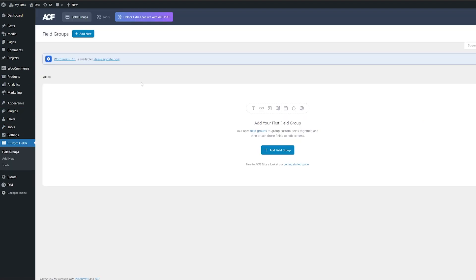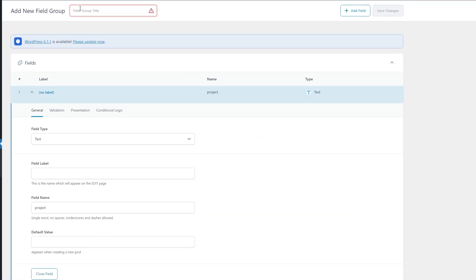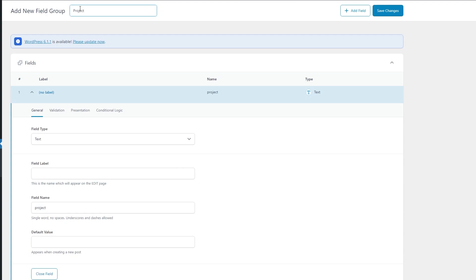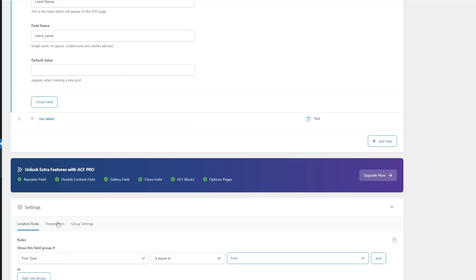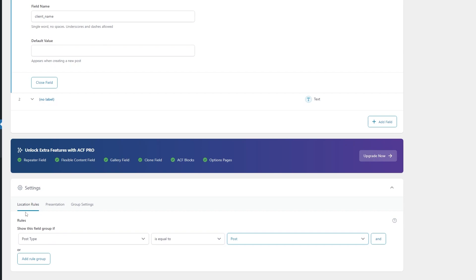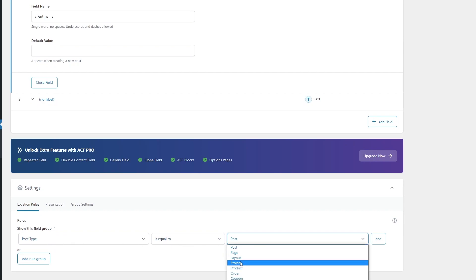Now we just need to open the Advanced Custom Fields settings and add a new field group. Under the field group title, we're going to make this 'Project'. For the field label, we're going to put 'client name' and for the field name, we're going to do 'client_underscore_name'. And then under settings down here for location rules, we want to make sure it has post type equal to 'Project'.